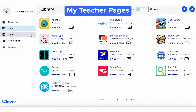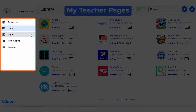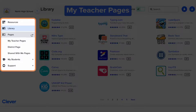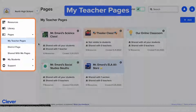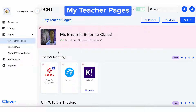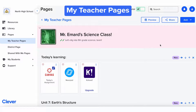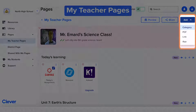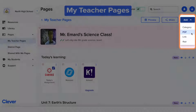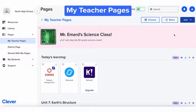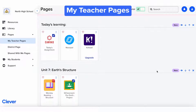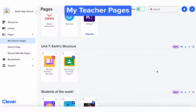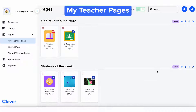And here we have the Pages tab. To start are teacher pages. These are personalized pages you can create for you and your students. You can add apps from your school or district, Clever library apps, along with links and PDFs that you create. As you can see from this example, you can even add handy categories to organize your page.